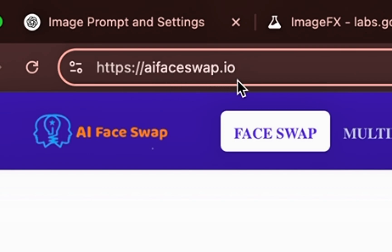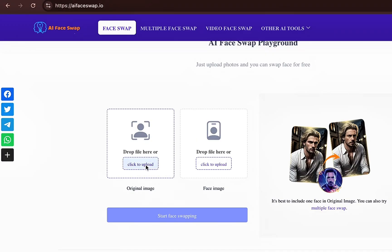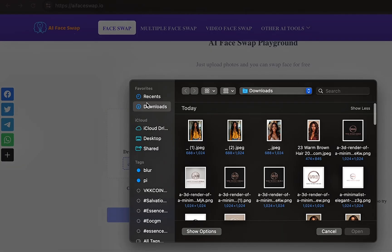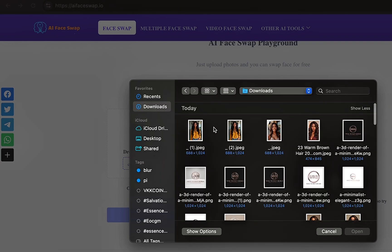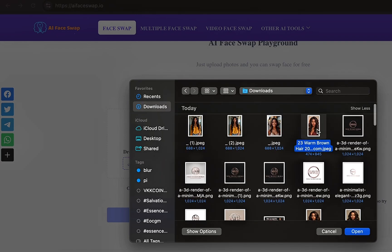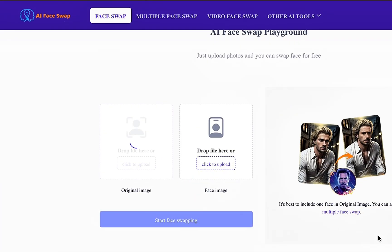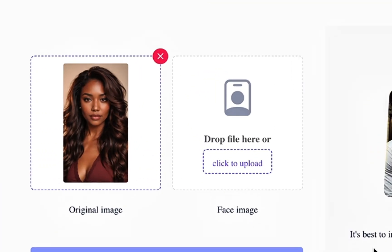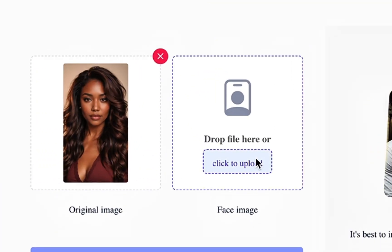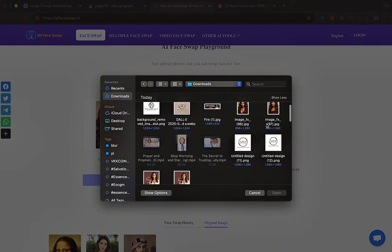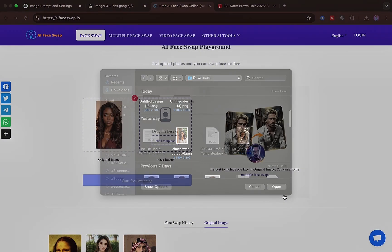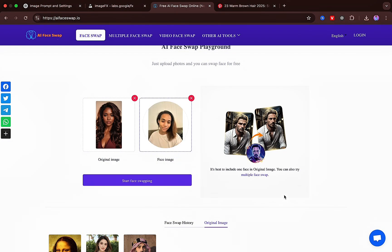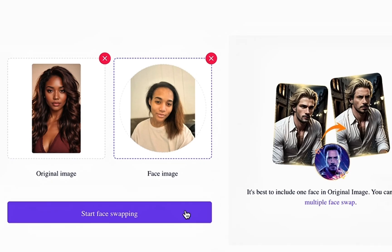Go to AIFaceSwap.io and upload the photo that you downloaded of your AI twin from Google Image Effects. You're going to put it on the left side that says original image. Next, you're going to grab a photo of yourself — a real life photo with clear resolution — and you want to make sure that your expression is similar to the expression of your AI twin.